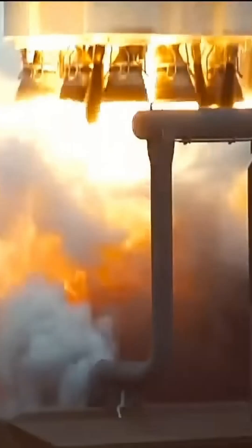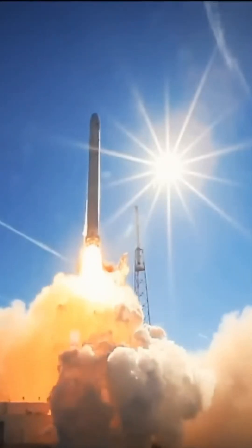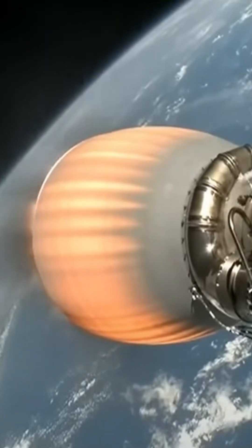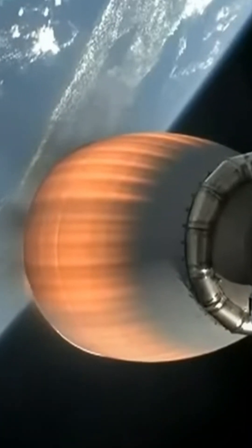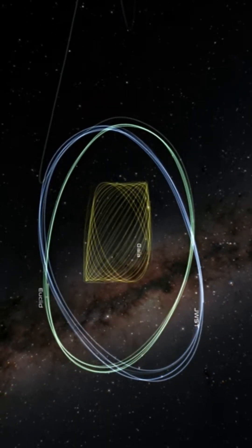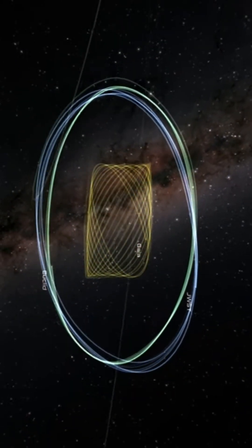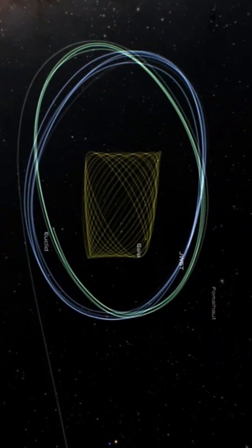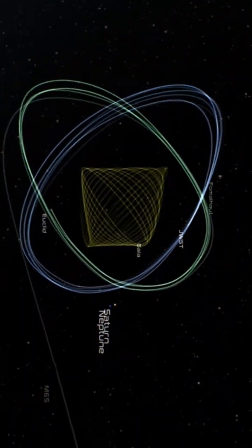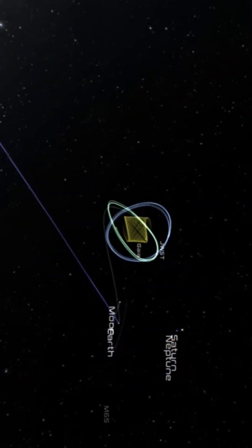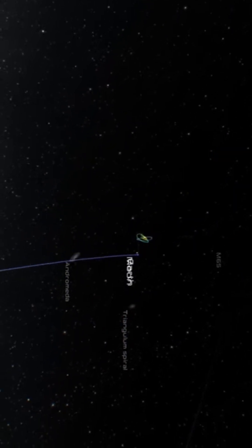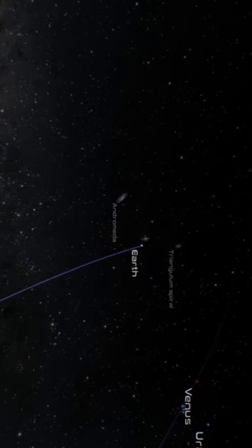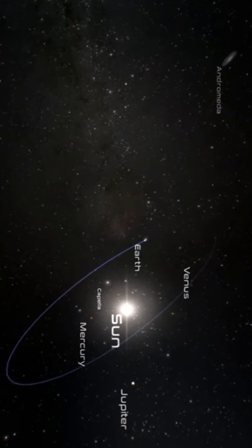The mission was launched in July 2023 from Florida with a Falcon 9 rocket of SpaceX. After approximately one month, it reached its destination, a halo orbit around the Sun-Earth's second Lagrange point L2 at an average distance of 1.5 million kilometers beyond Earth's orbit.